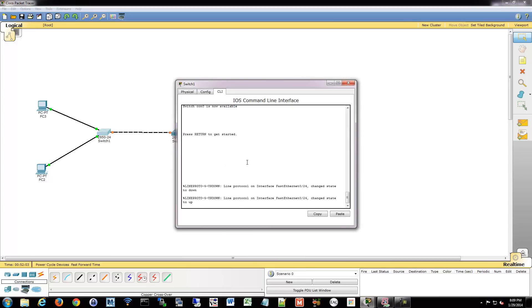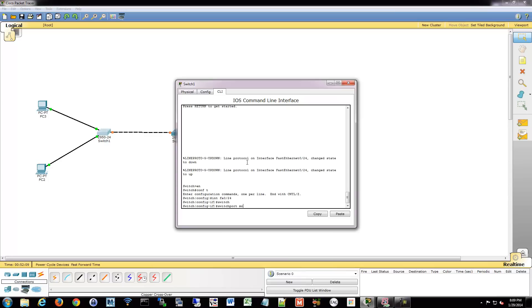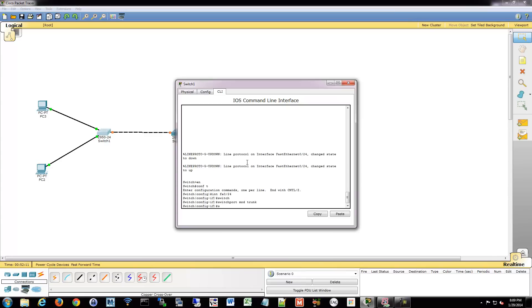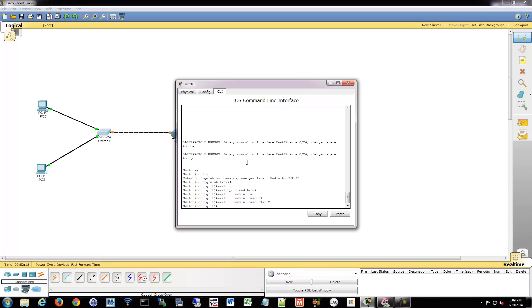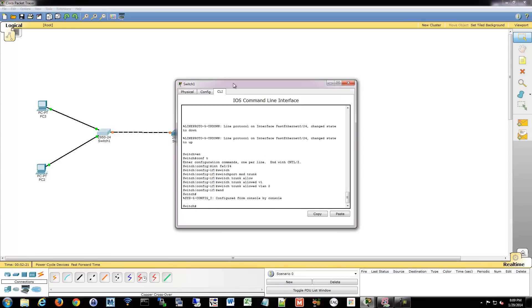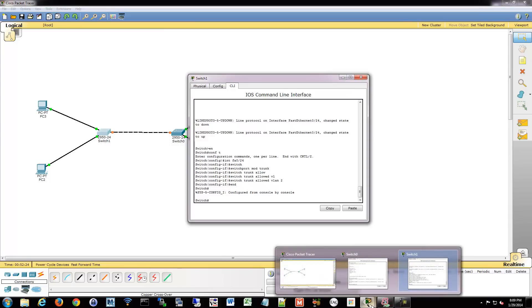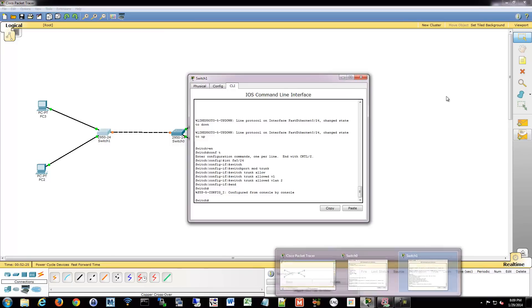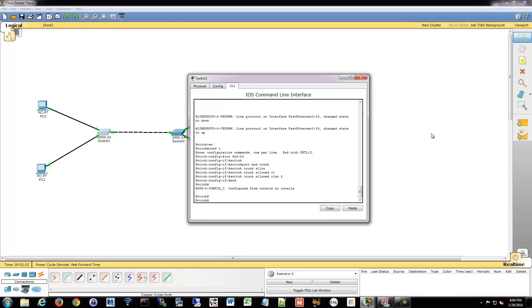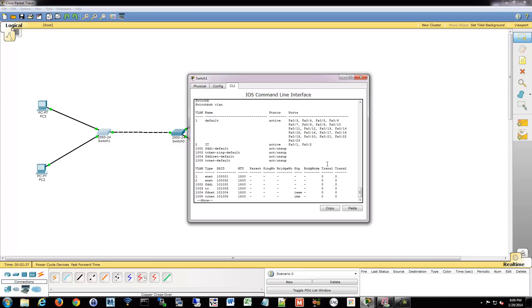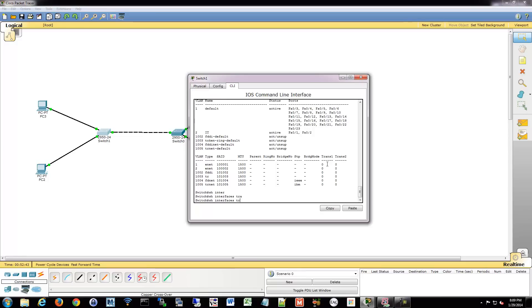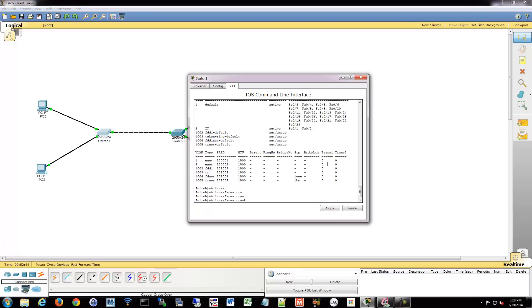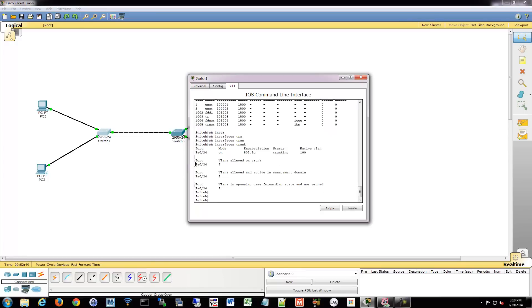Over on this switch, we're going to do the same thing. So I'm going to make it a trunk. And we're going to do switchport trunk allowed VLAN 2. Let's let spanning tree do its thing. There we go. Let's show VLANs. Everything looks okay still. Let's do show interface trunk. Take a look at our trunk now.